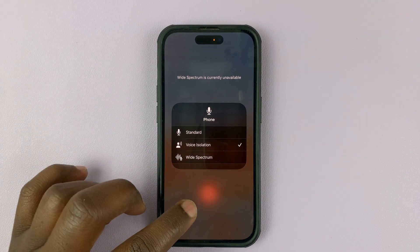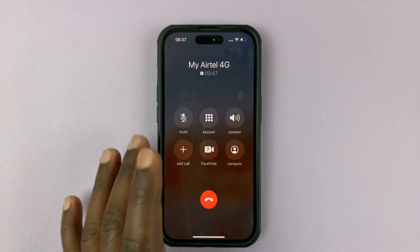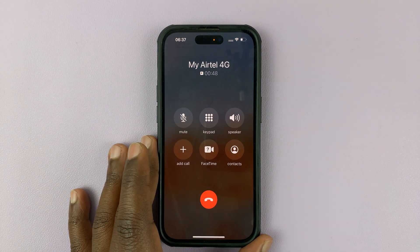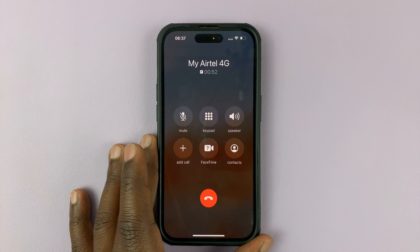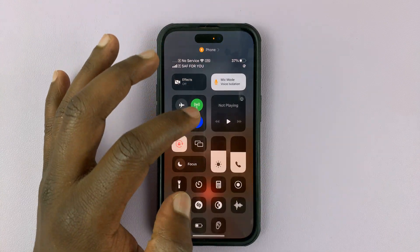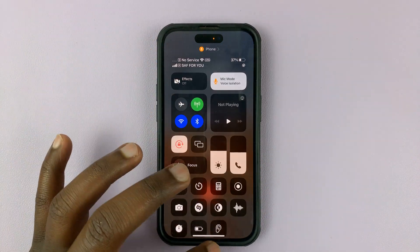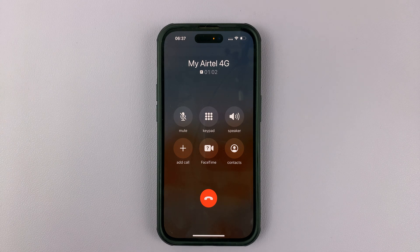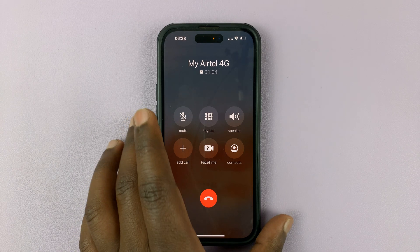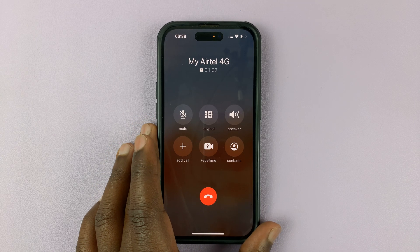Voice isolation is for people who are in a noisy environment. So if you're in a place with a lot of background ambient noise during an active phone call, when you choose voice isolation, your iPhone will try to isolate your voice so the person on the other end can only hear your voice.